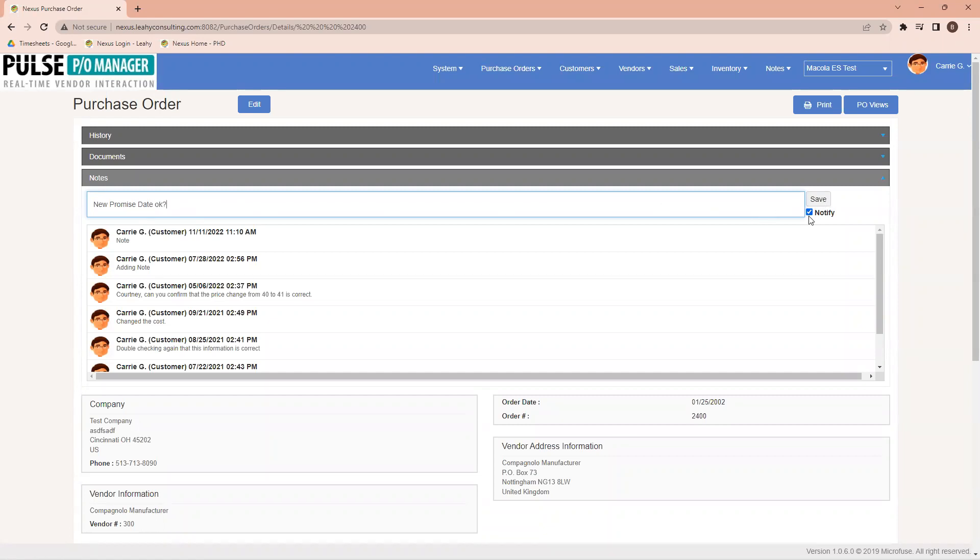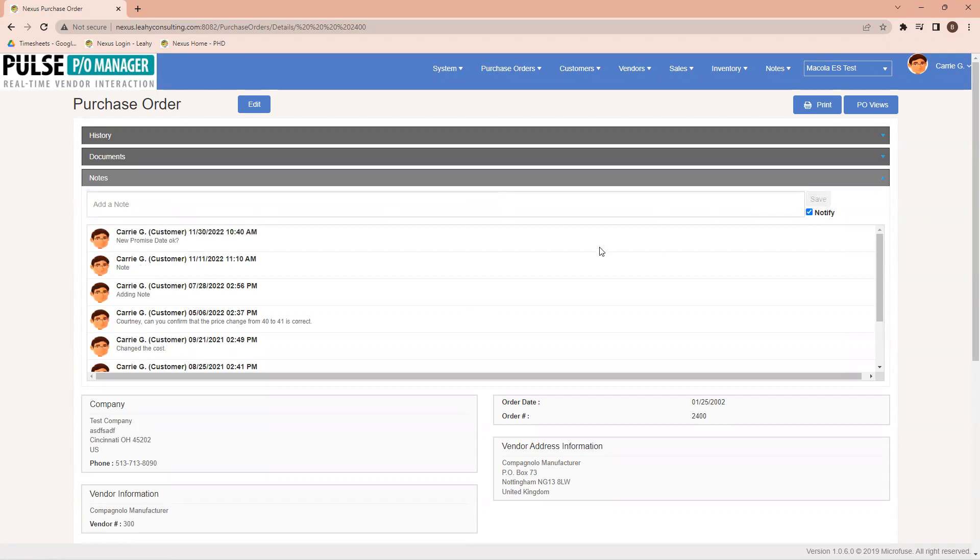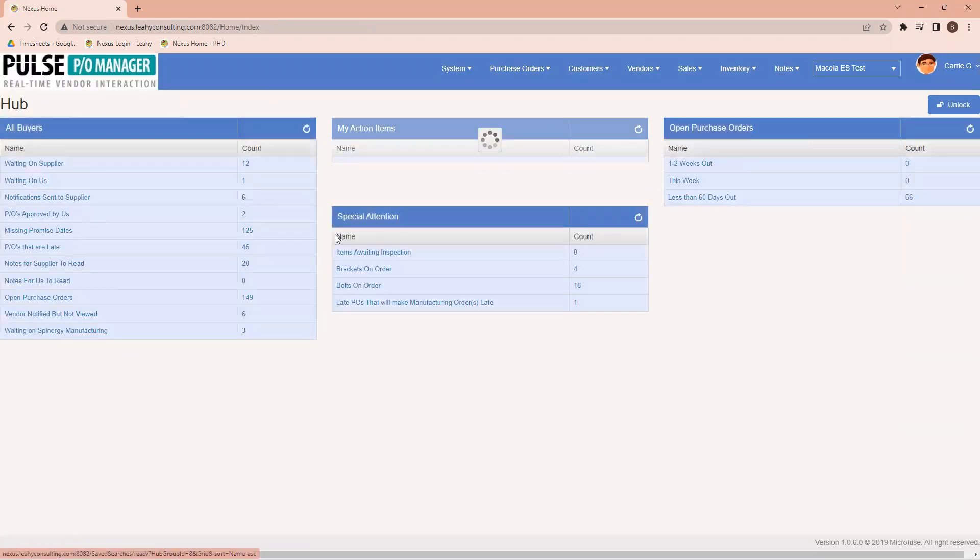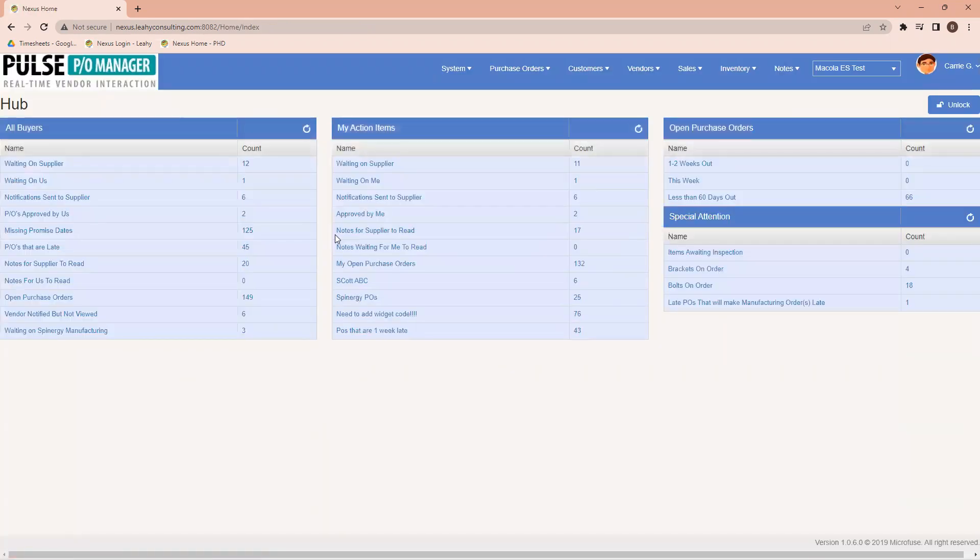And I've got checked on here the option to notify. In this case, based on my configuration, this will notify our particular vendor, let them know there's been a change to the purchase order. The same would happen if the vendor would do the same, I would receive a notification, and I would be able to go back and look to see what are some items that I need to check on.